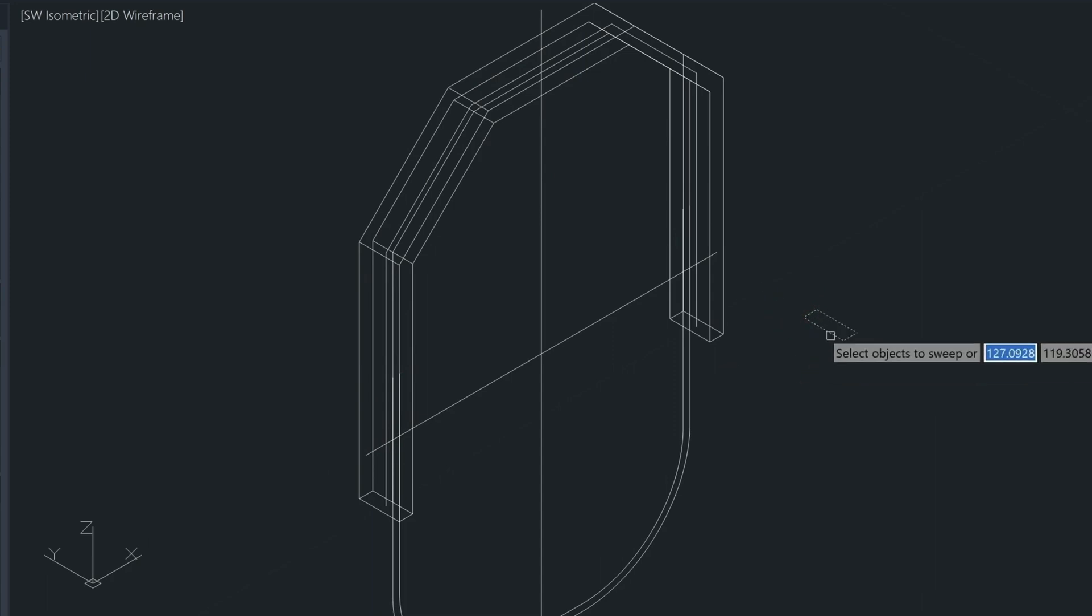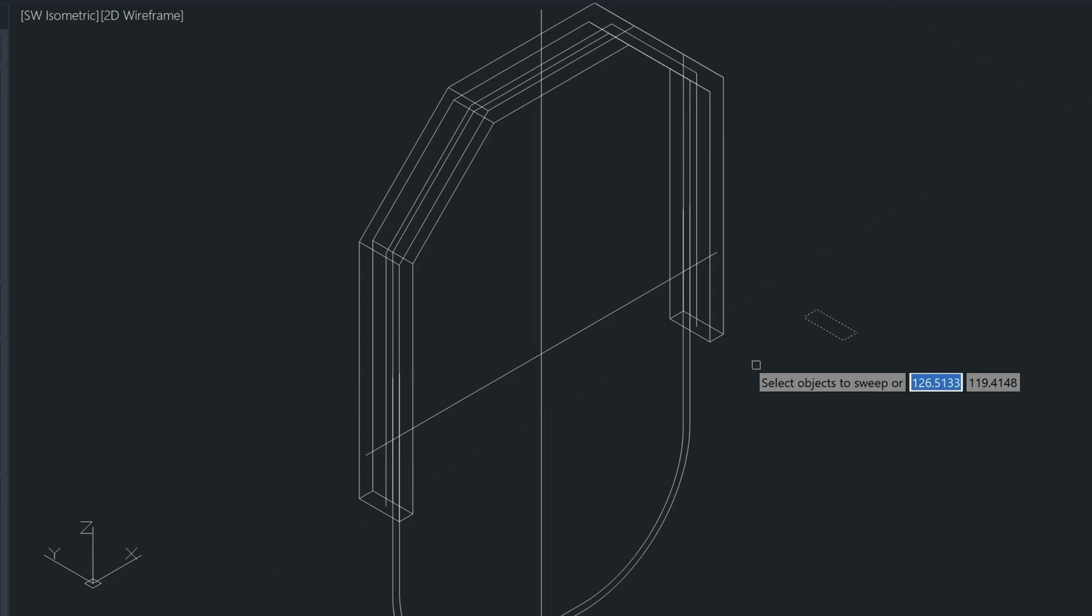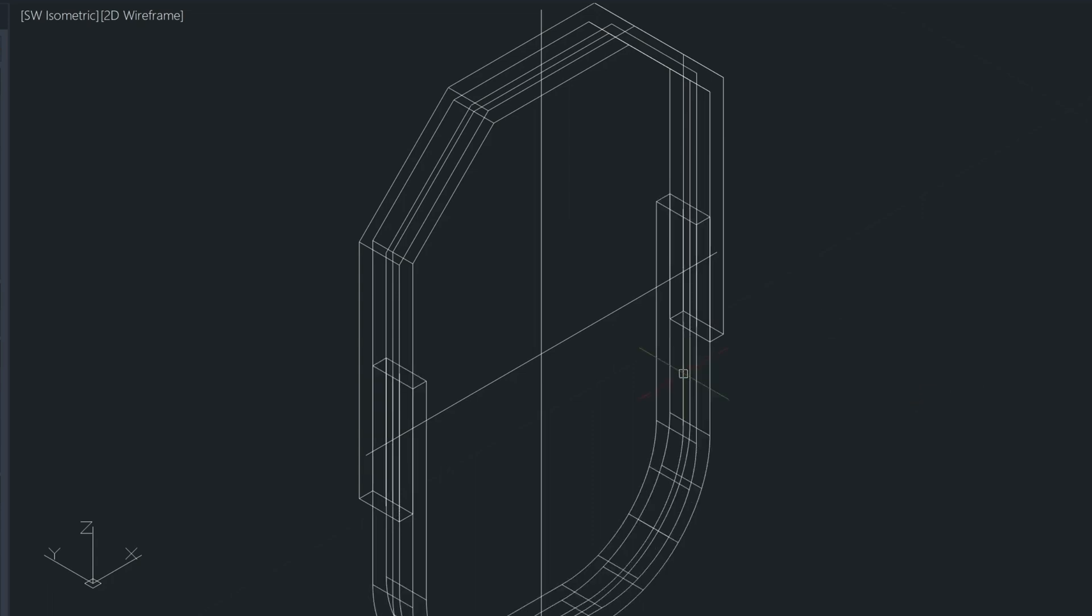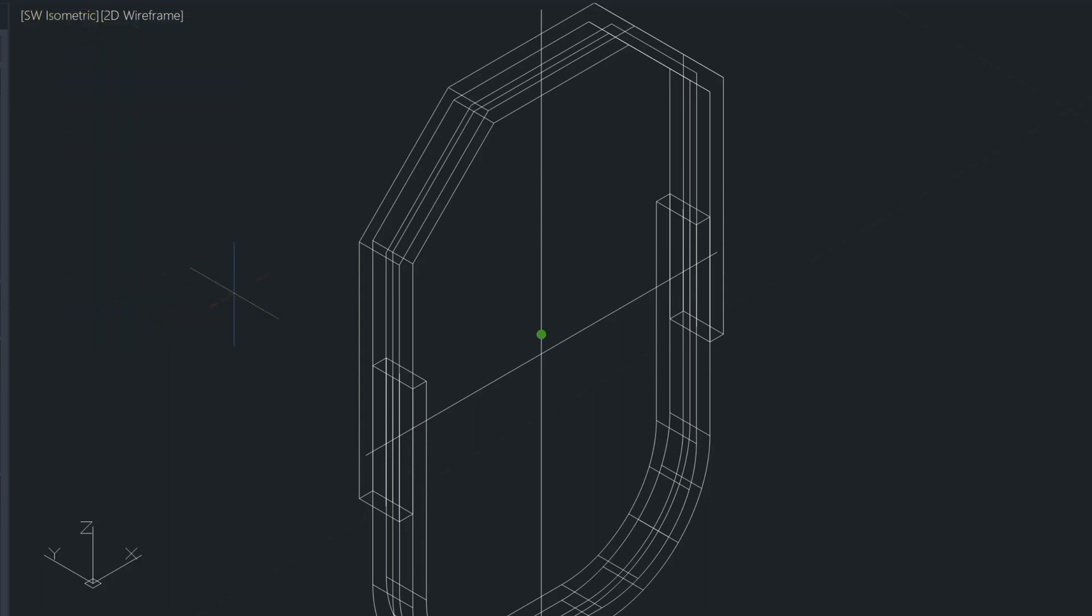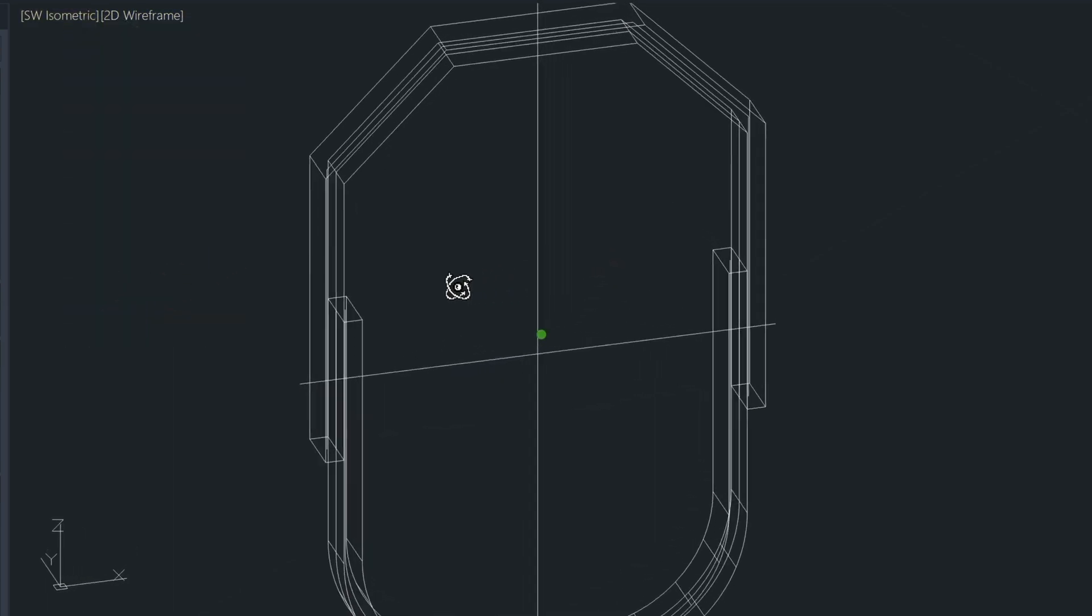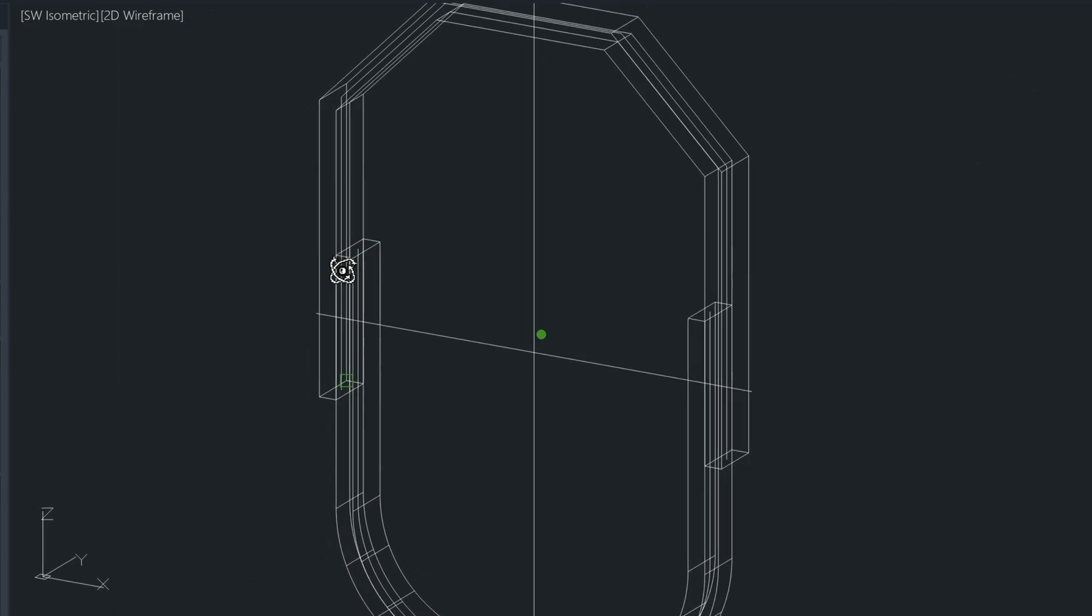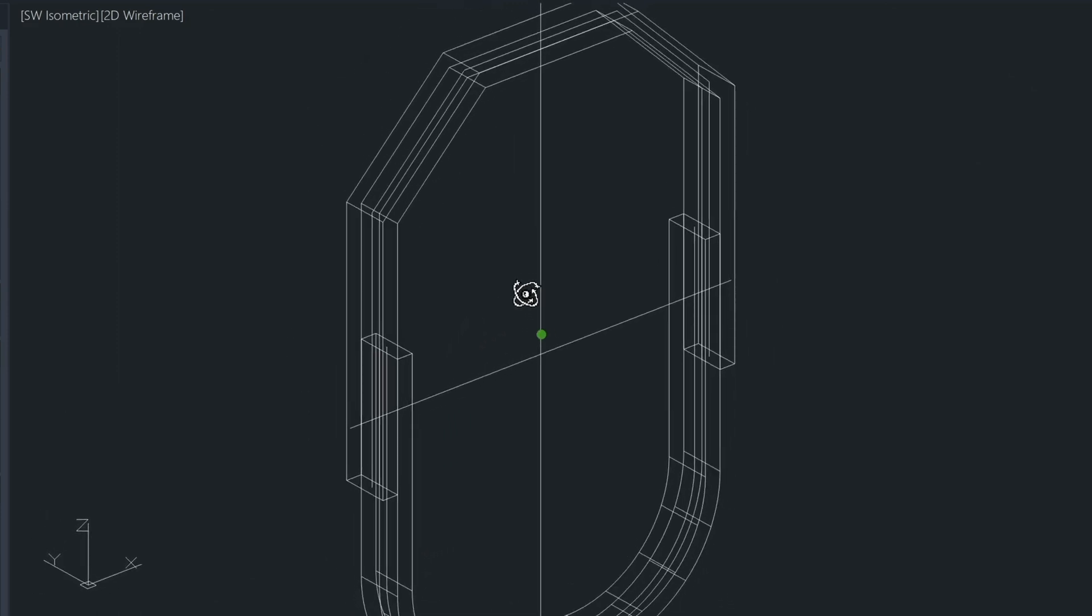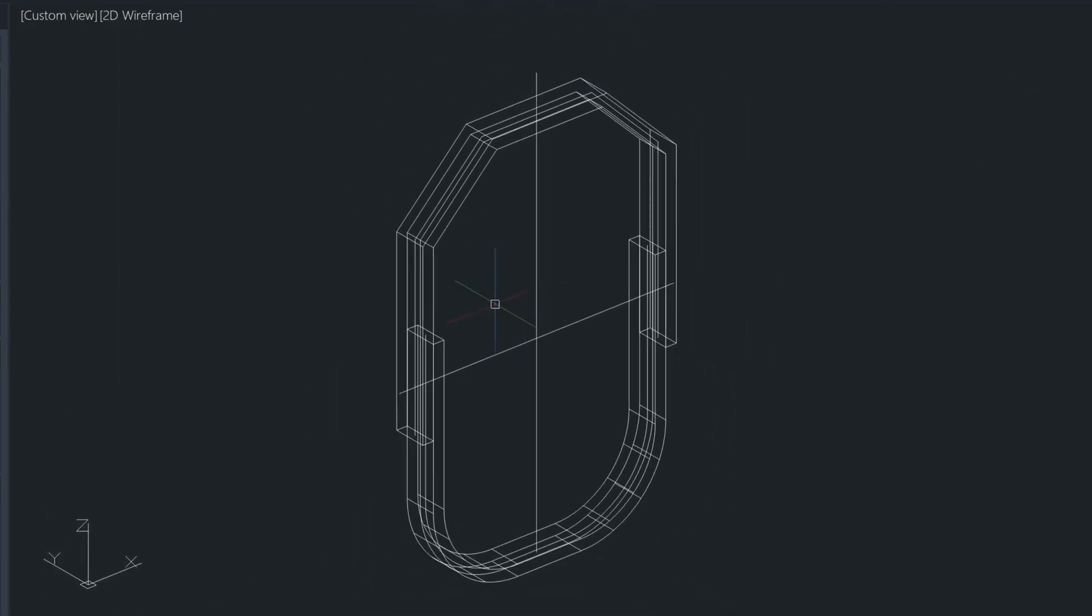So we'll select this and that creates our top piece. We'll press enter to repeat the command. We select the object, enter. And then the inside of the polyline here. So now if we orbit around this model, we have this drawn like so. Let's go ahead and shade it.